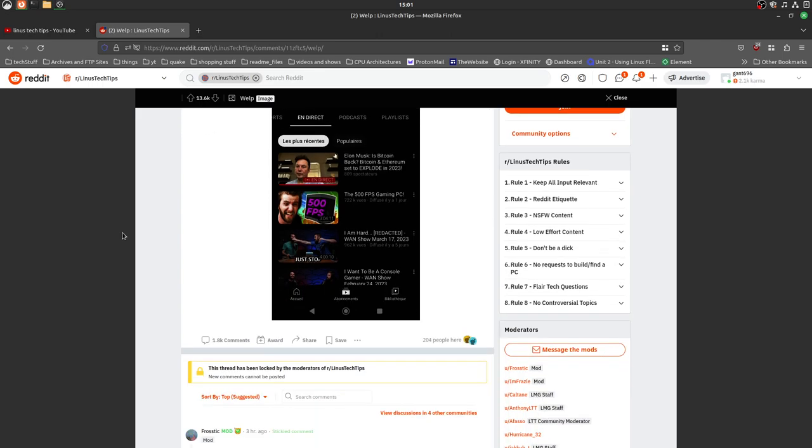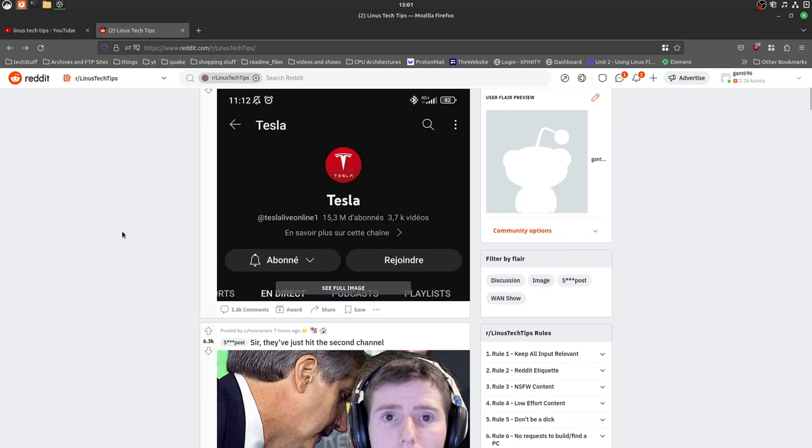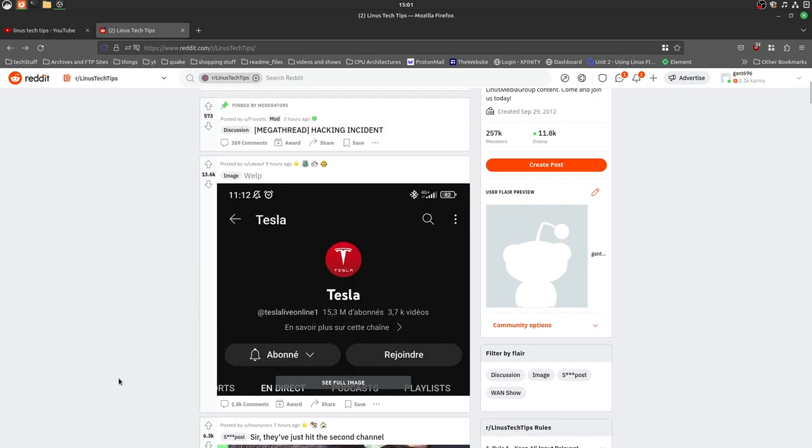But of course, currently Linus Media Group is attempting to get all their stuff back up, but they have no clue when that's actually going to be. At least from what I've heard. They just hit the second channel, that would be terrifying.